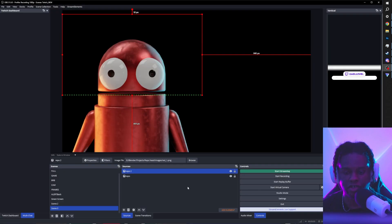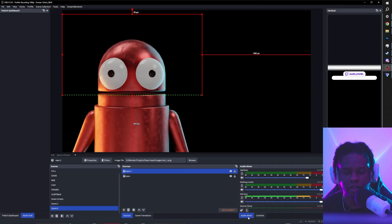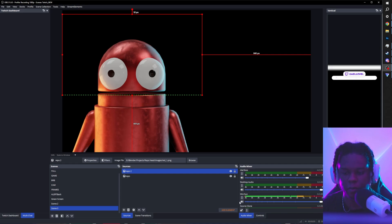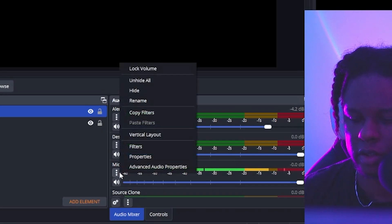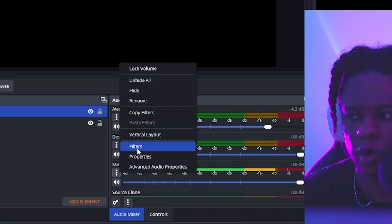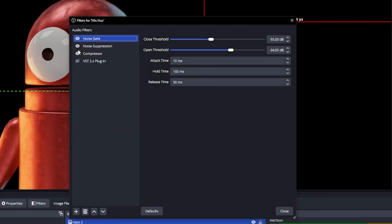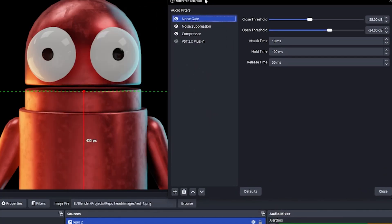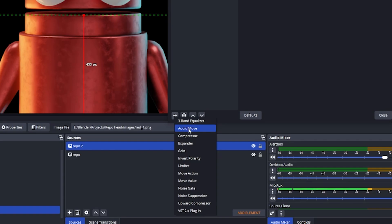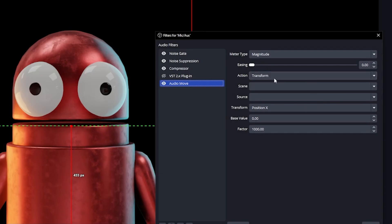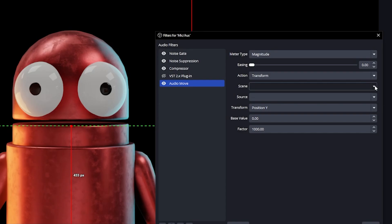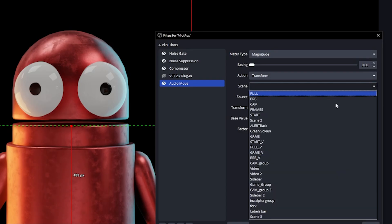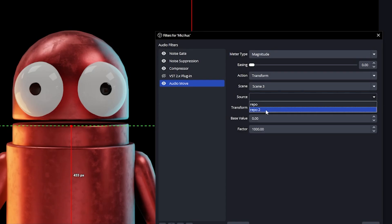And this time we're actually going to add a filter directly to our mic. So go to your audio mixer. I'm going to click on the three little dots, go to filters. I already have a couple of filters here, as you can see. And we're going to add a audio move because that's a filter that comes with the move plugin, amongst other things. Before I even select the right scene, I know that I wanted to move on position Y. So I'm going to set transform to position Y. Then I'm going to select the right scene. We are on scene three and we're going to select repo two because that's the top one. So that's the head.